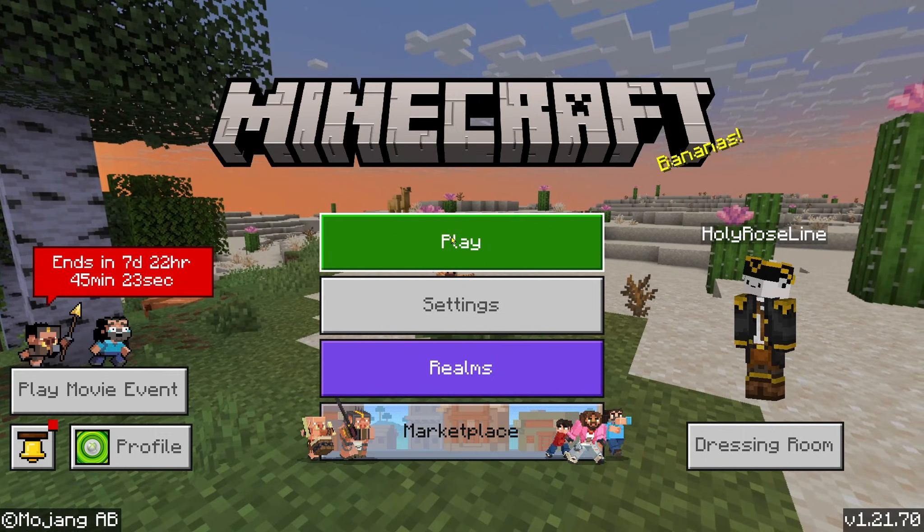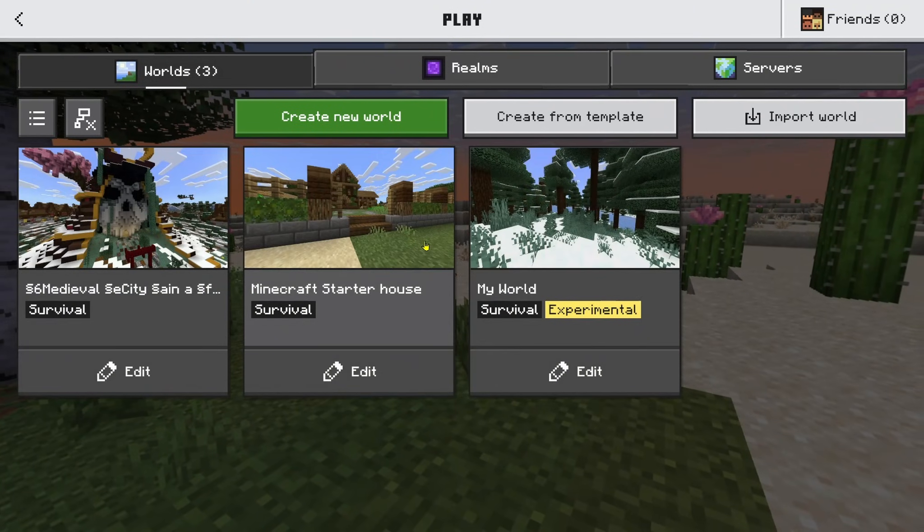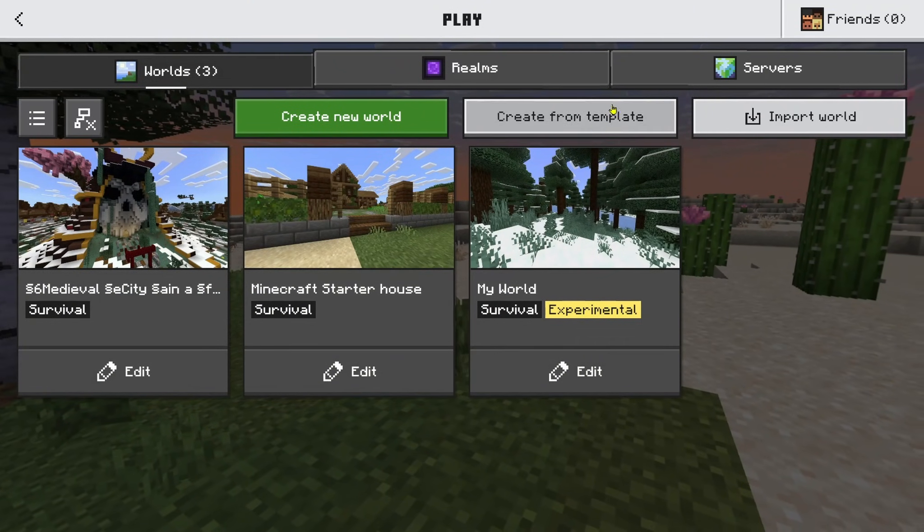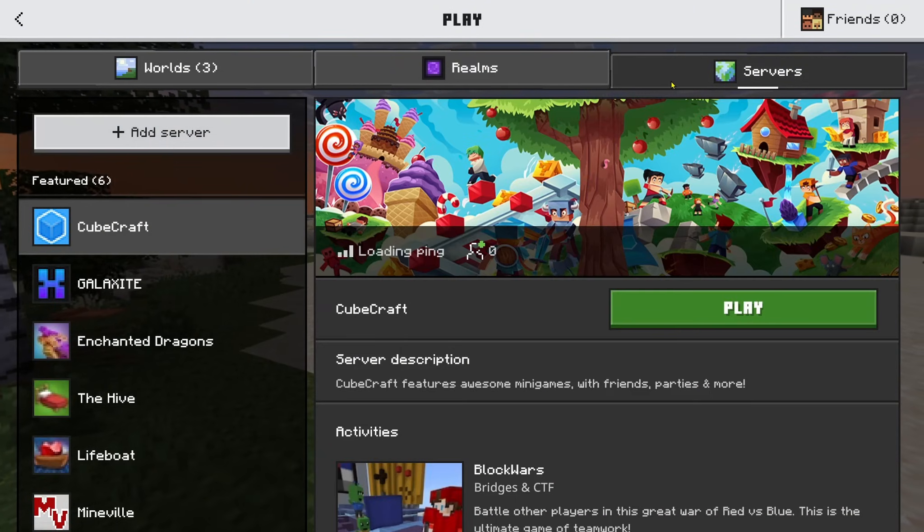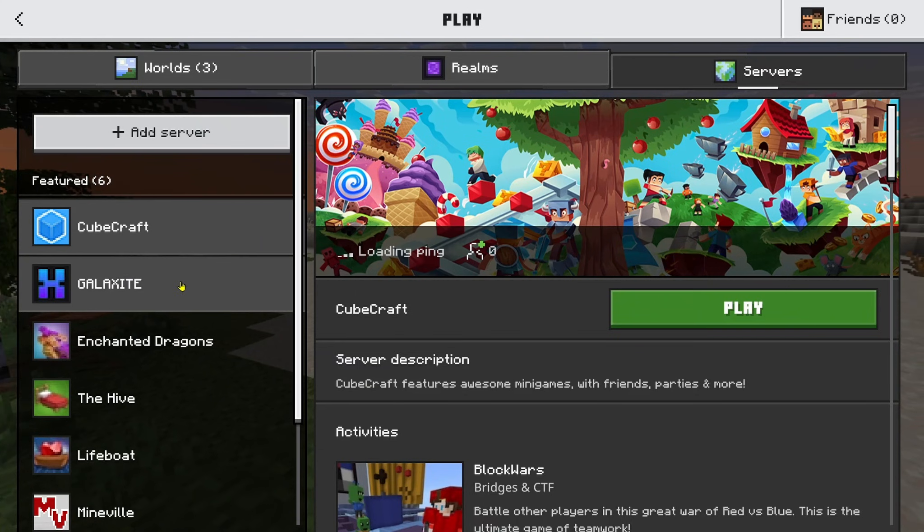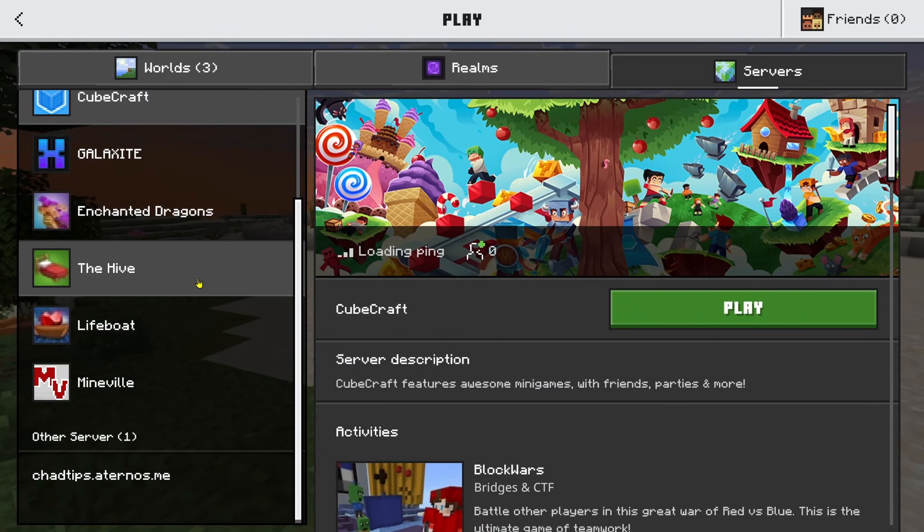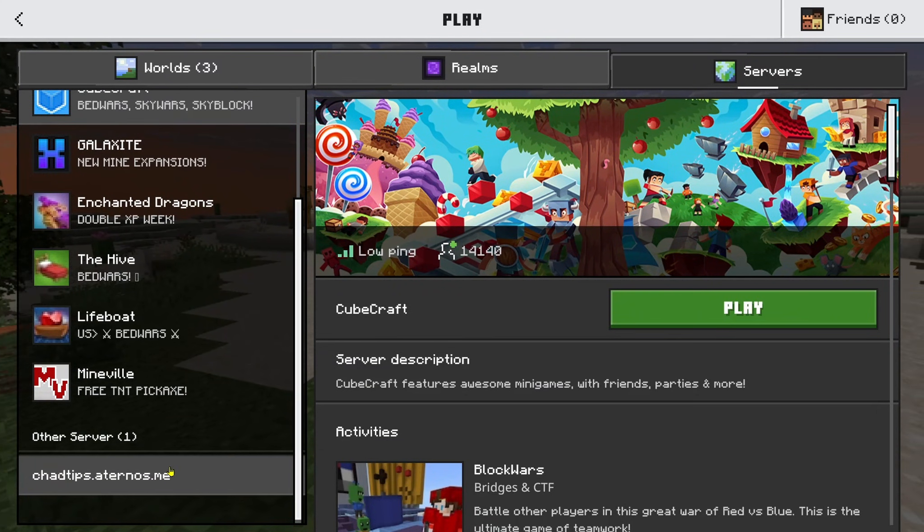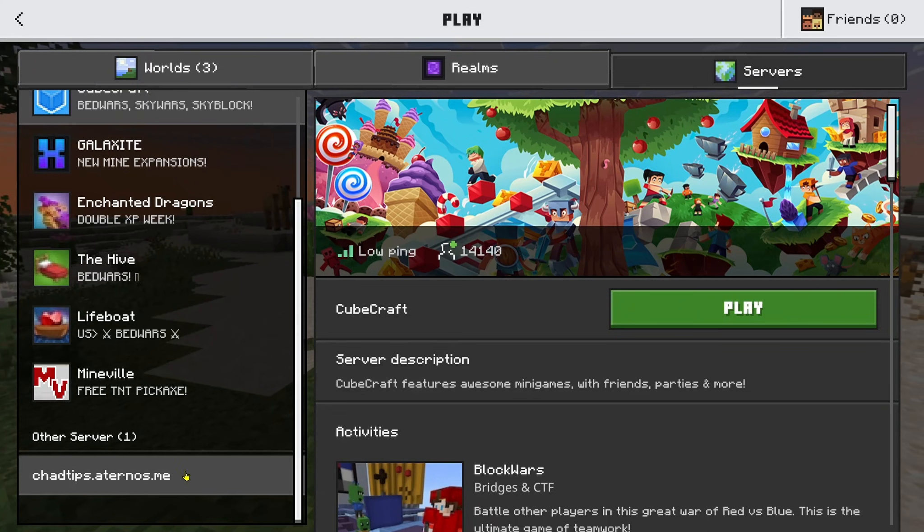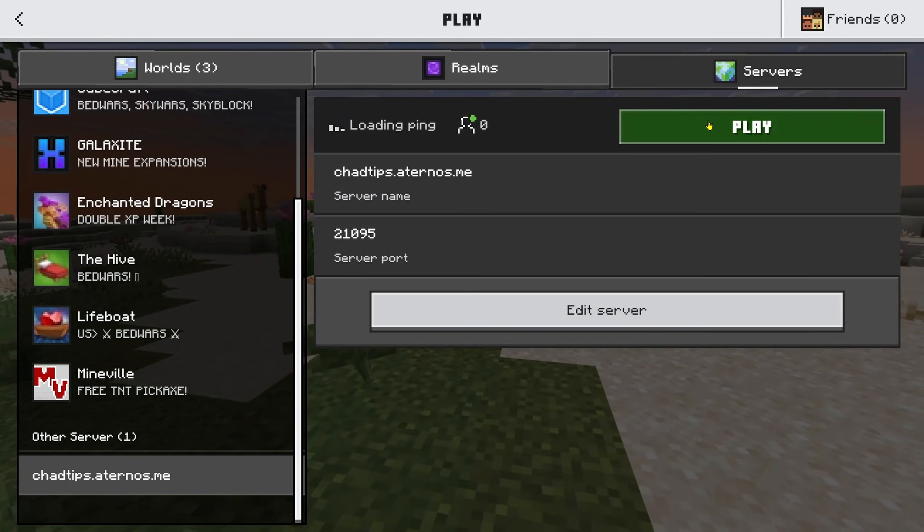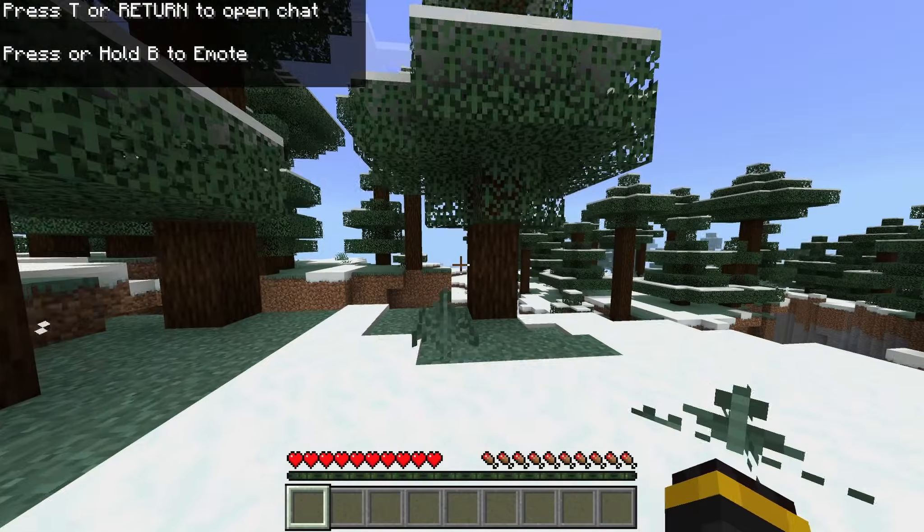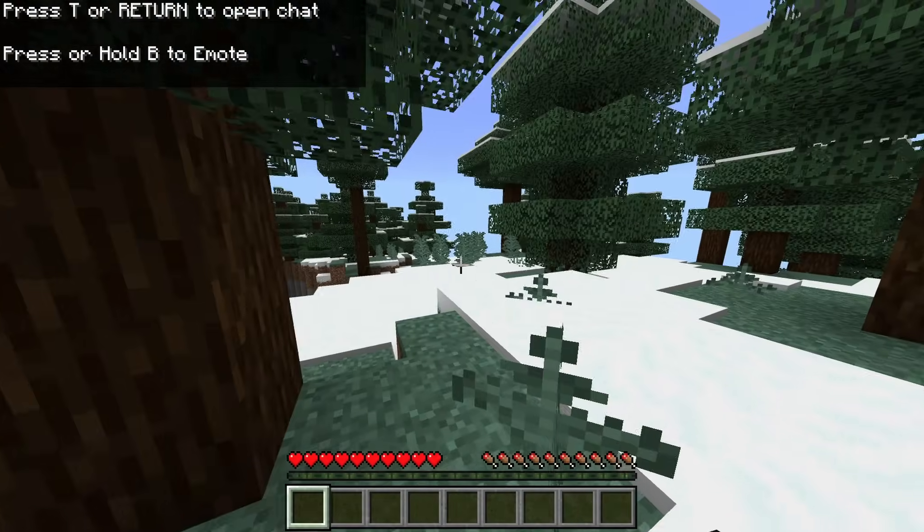So you want to click on play on the home screen and from here you can click on servers in the top right corner and then you want to scroll down on this left sidebar and you should be able to see your server under other server. So I'm going to click on it now and we're going to go to play and now we're in our free Minecraft server on Bedrock Edition.